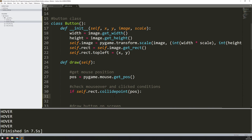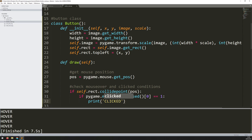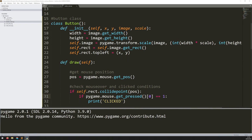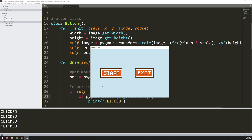Now I can start looking for clicks. If I'm hovering over the button, I can look for mouse clicks as well: if pygame.mouse.get_pressed()[0] — this returns a tuple where index 0 is the left mouse button, 1 is the middle, and 2 is right click. So I'm looking for a left click with index 0. For now I just print 'clicked'. Running this and clicking a button, it prints 'clicked' — but the problem is that although I'm only clicking for a moment, it's registering many times. I only want it to register once.